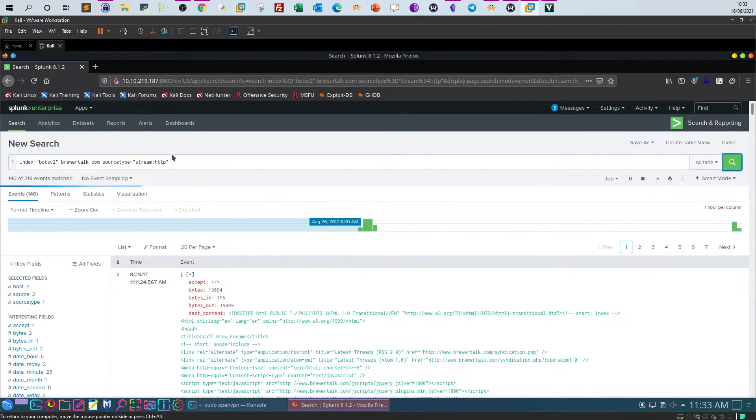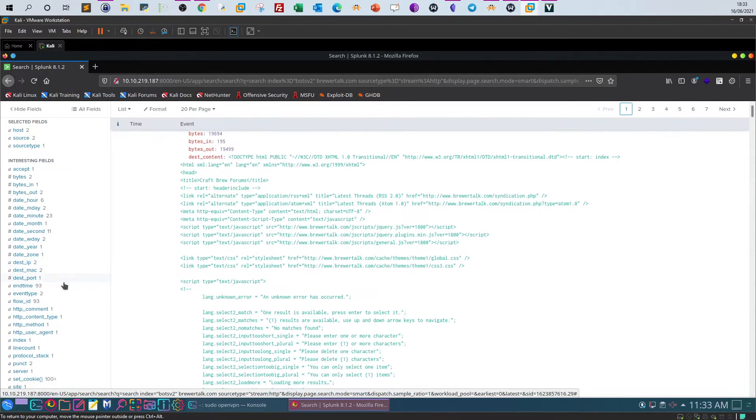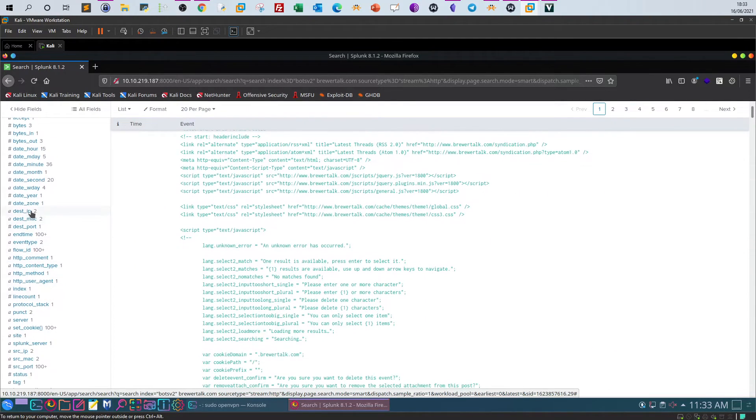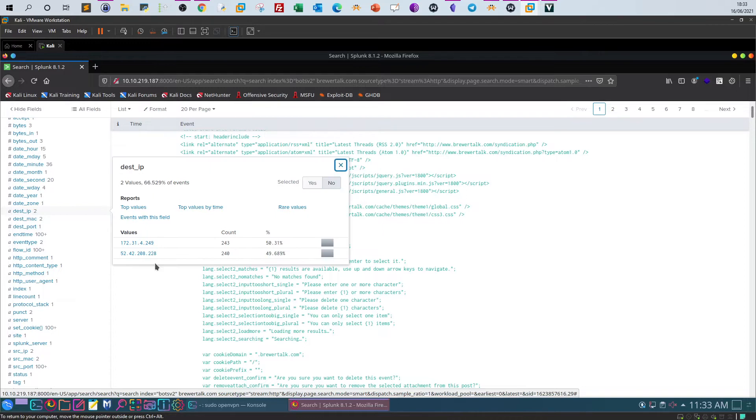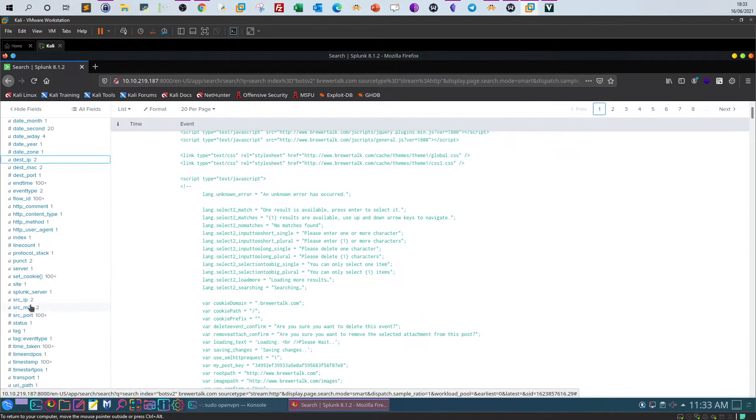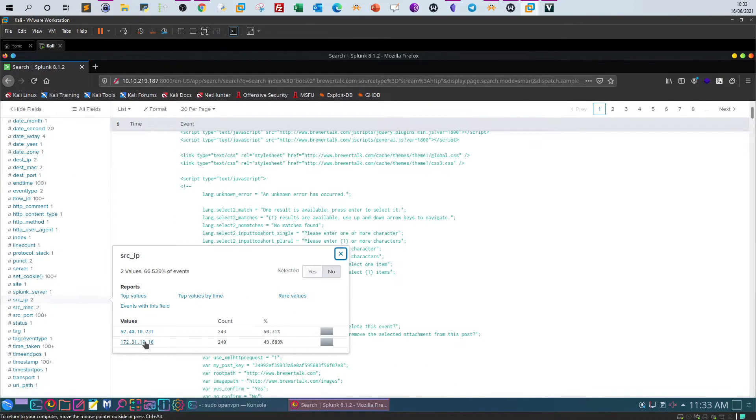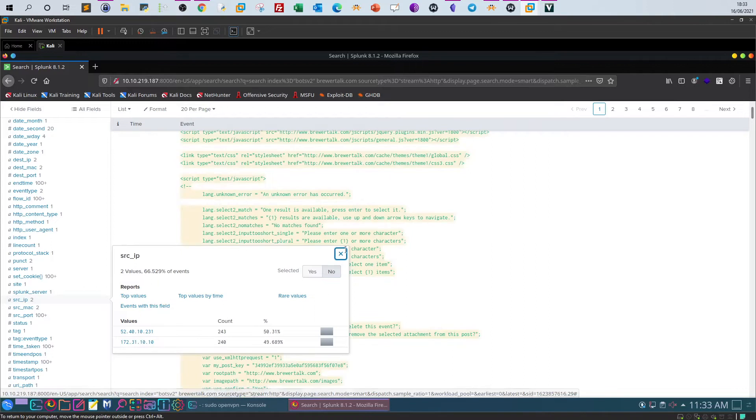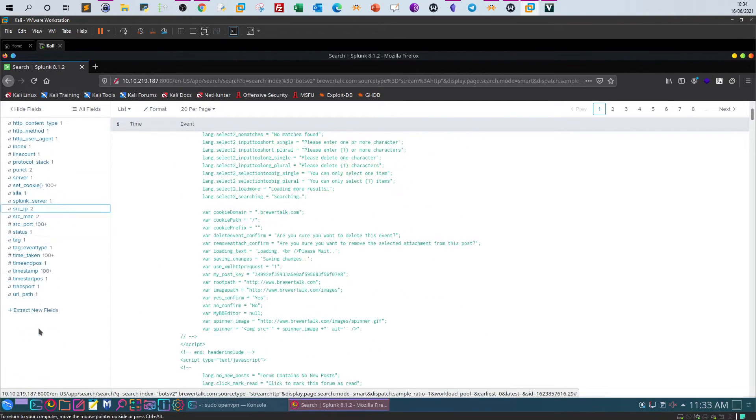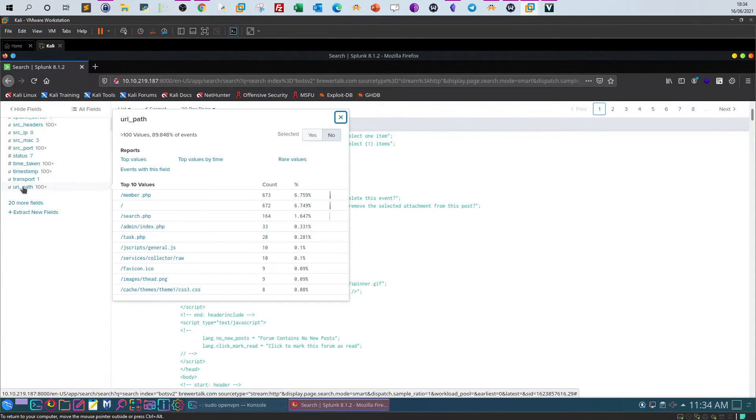So we have around 140 events. Let's take a look at the source IP addresses, destination, and we've got URI path.